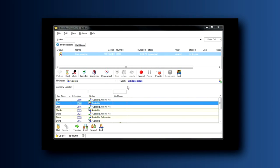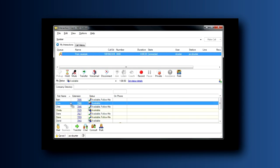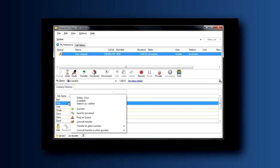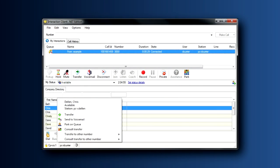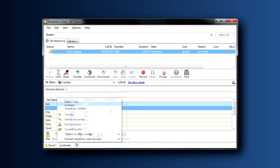But if I pick the call up out of my My Interactions tab with my right mouse button and drag it to the person I want to transfer to in my company directory, notice the menu that appears and all the features I have available. I can do a consult transfer or send the call to the person's voicemail, depending on which choice I want. Be sure to investigate. This is a really neat function for you.